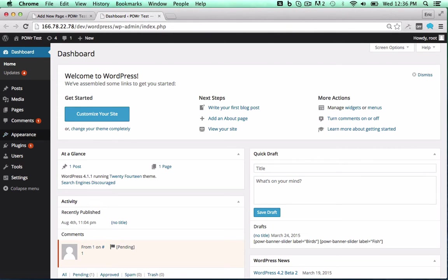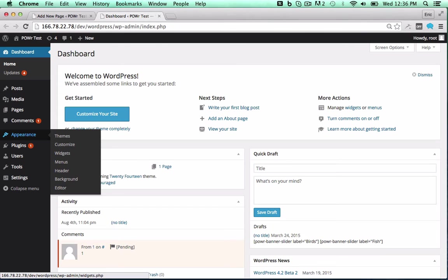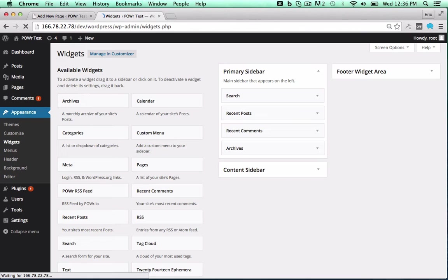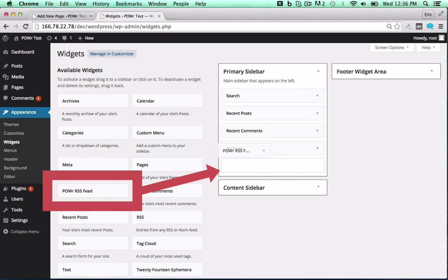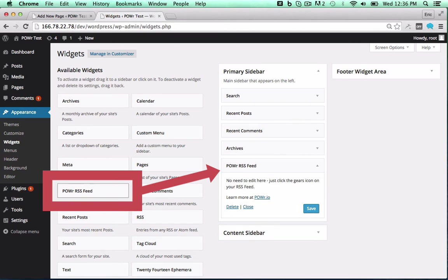To add it to a theme, open the Appearance menu and click on Widgets. Then drag the plugin into your sidebar or footer to add it to that portion of your theme.